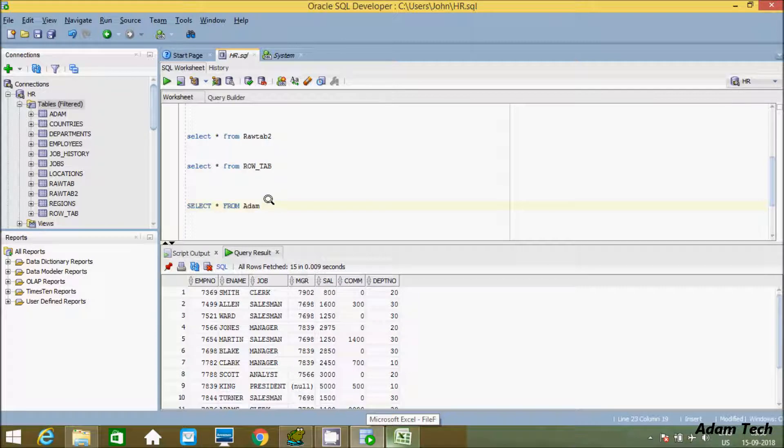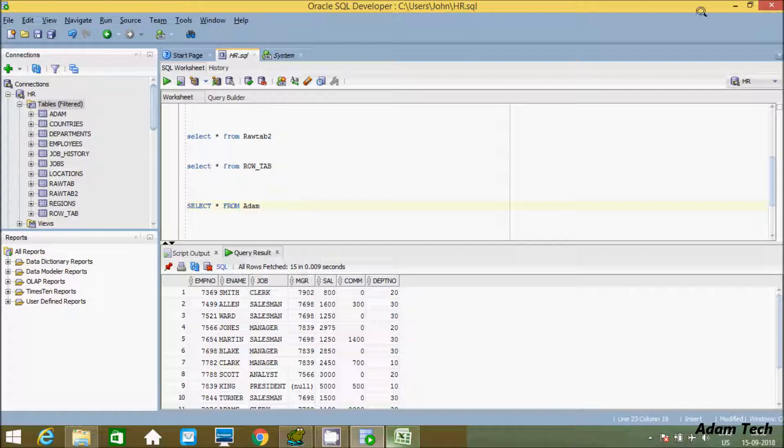This is how we can import any file records into Oracle SQL Developer. I hope this video is helpful for you. Thanks for watching, see you in the next video.